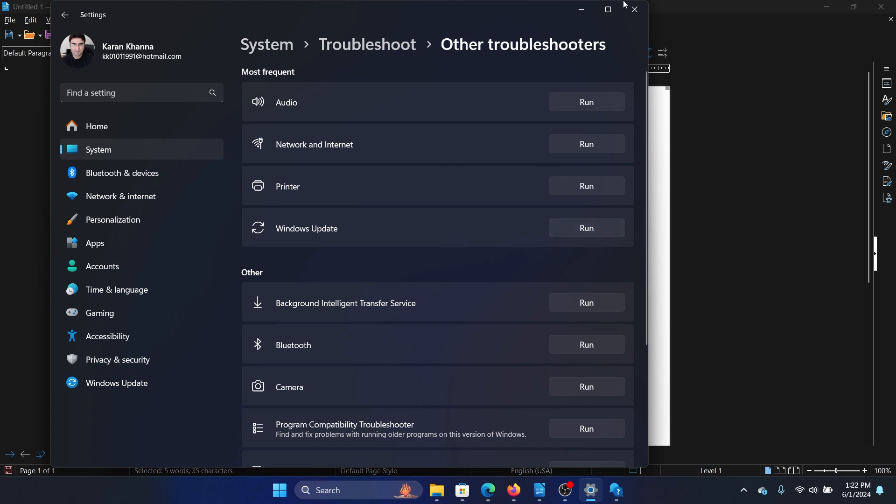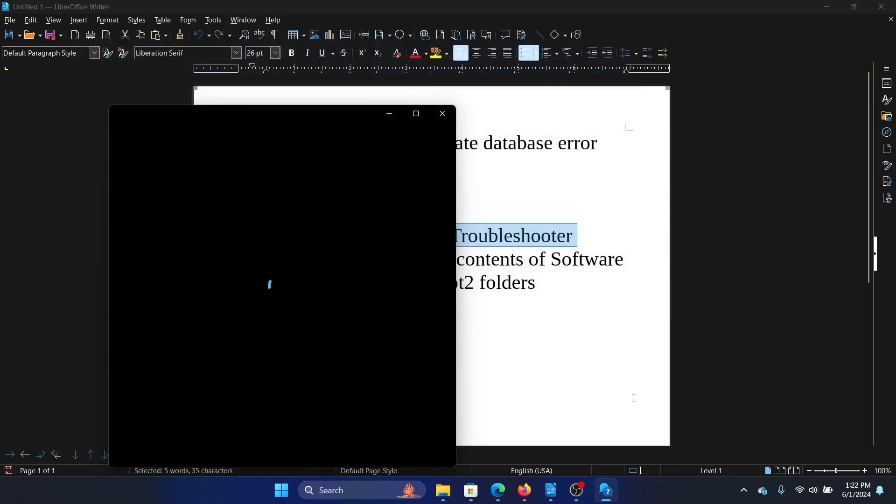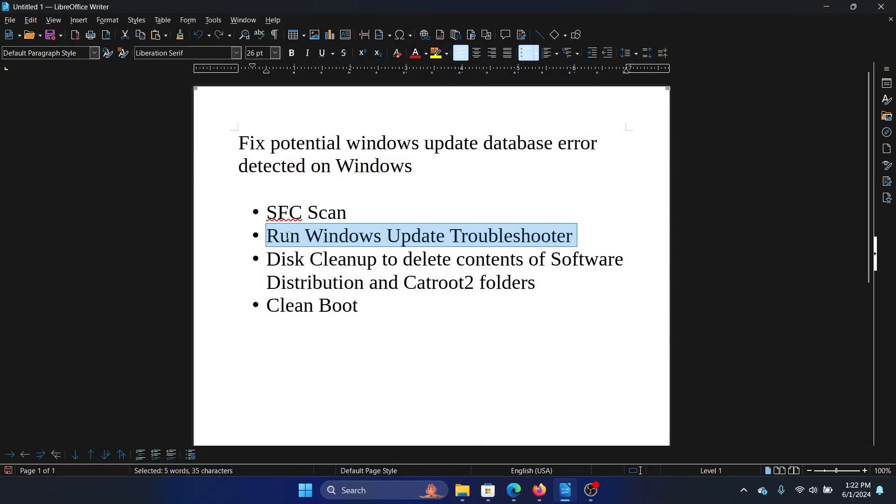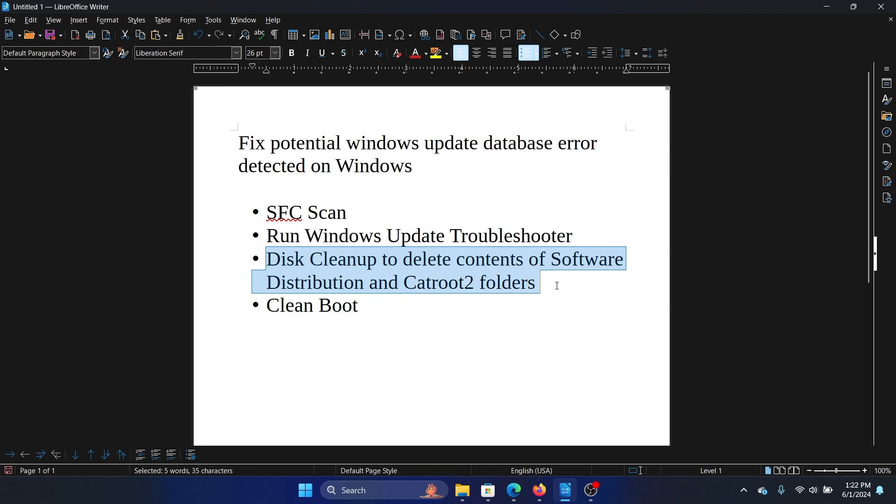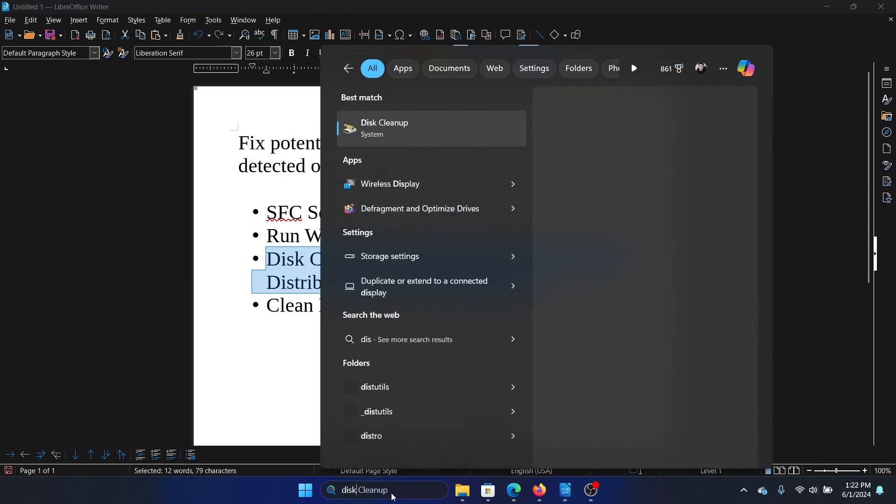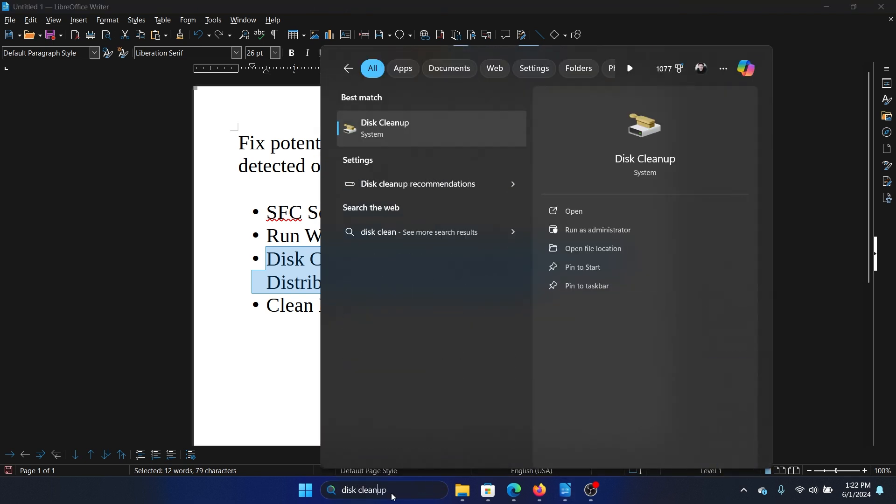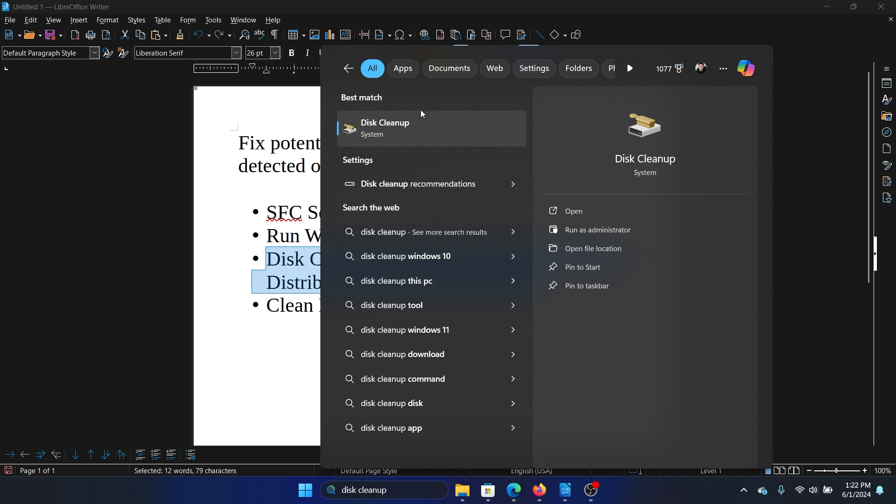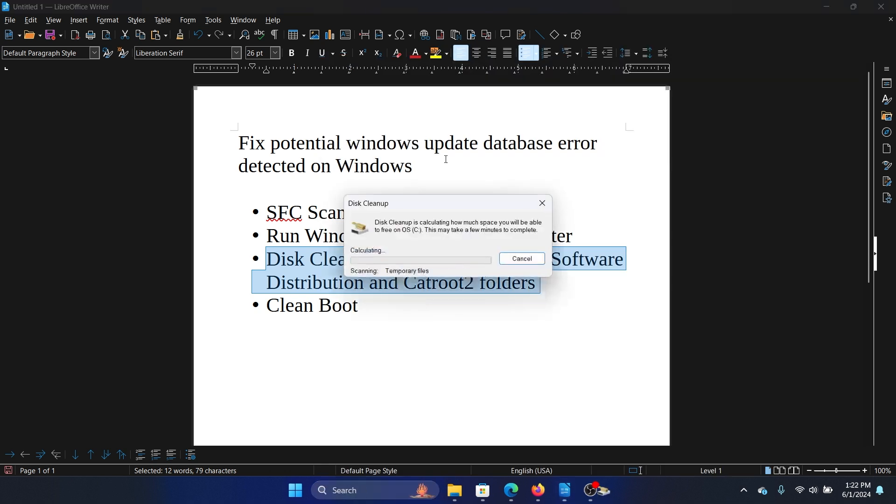The next solution is Disk Cleanup to clear the contents of the Software Distribution and Catroot2 folders. Interestingly, this method is way easier than the command prompt method. Search for Disk Cleanup in the Windows search bar and open Disk Cleanup.